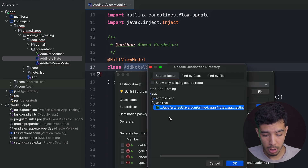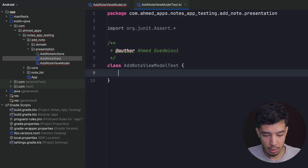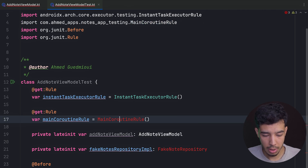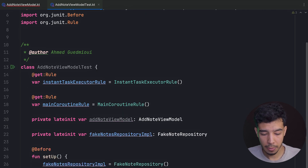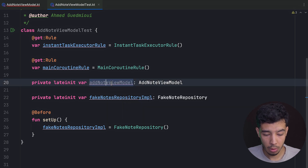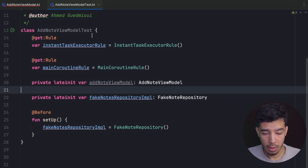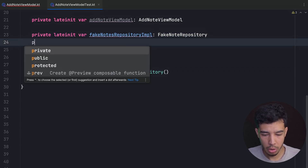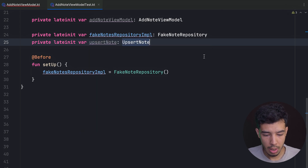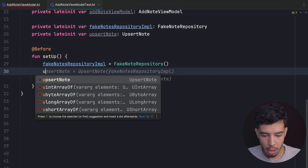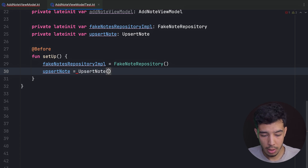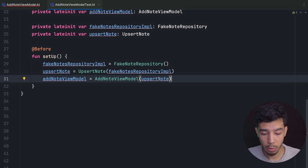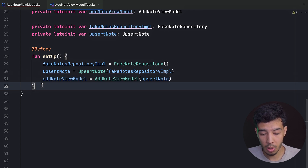Now let's write the test case for this view model function before implementing it. Generate test — that's going to be a local unit test. We need to set up: the AddNoteViewModel, our fake repository, and the two rules we already know. We initialize the fake repository, then the AbsurdNoteUseCase passing the fake repository, and then the AddNoteViewModel passing the absurdNoteUseCase. That's all we need for setup.